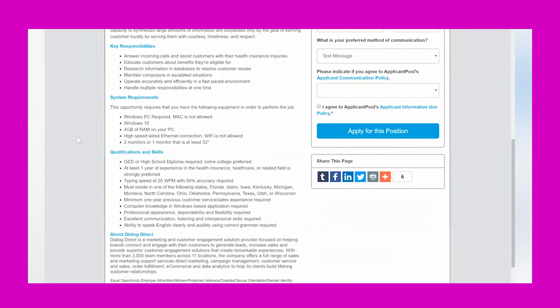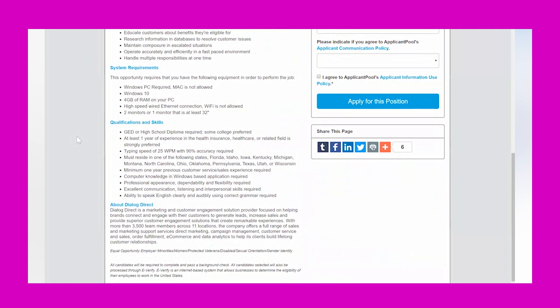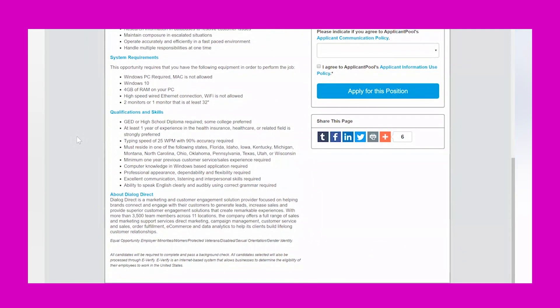The requirements are all the same. You need to have a Windows PC, no Macs allowed, Windows 10 operating system, at least 4 gigabytes of RAM on your PC, dual monitors or a monitor that's 32 inches, and you have to have a hard-wired internet connection—no Wi-Fi. That means your ethernet cord is connected directly to your computer and your router. The states that are eligible to apply for this opportunity are the same states: Florida, Idaho, Iowa, Kentucky, Michigan, Montana, North Carolina, Ohio, Oklahoma, Pennsylvania, Texas, Utah, or Wisconsin.